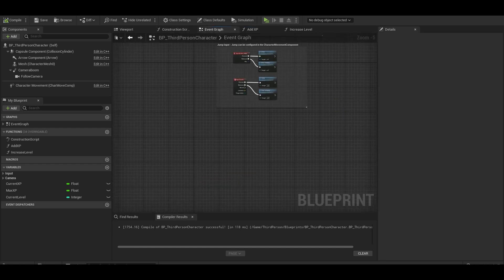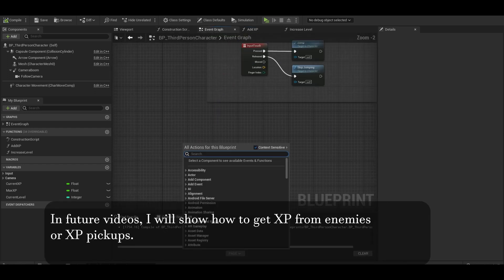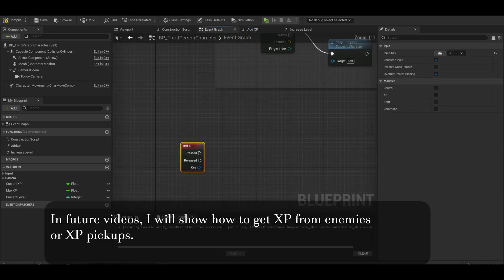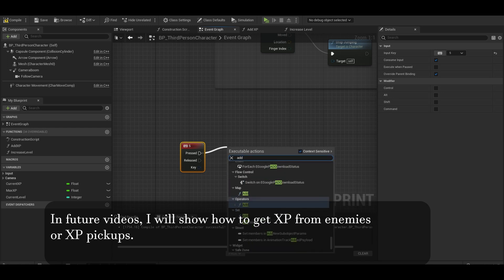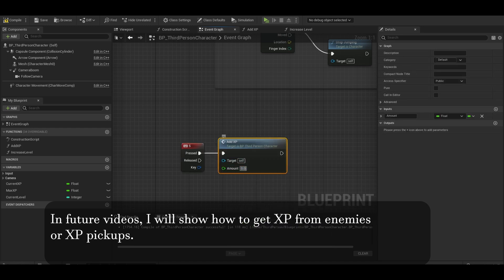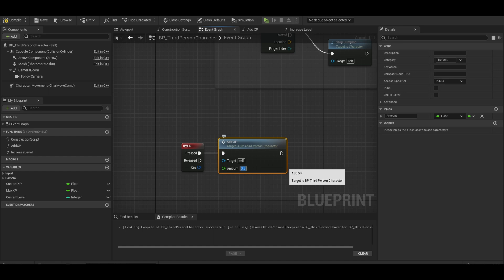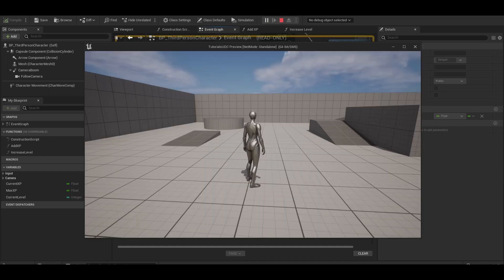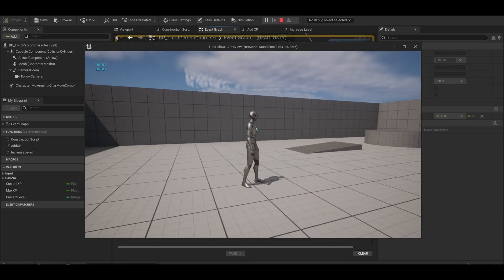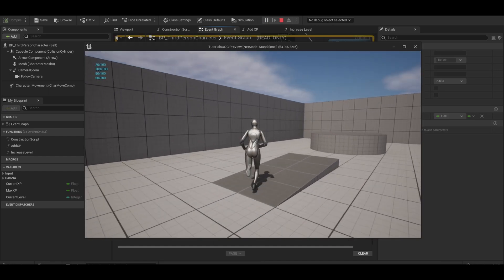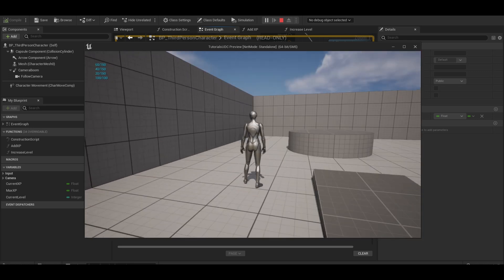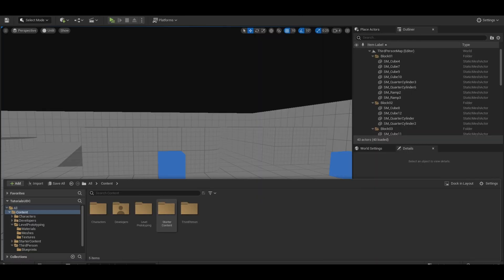Go to your player event graph, and have some test inputs. Then use the add XP function to test. Just add in a value of how much you gain. Then test it. If it is a successful test, then continue with the widget.